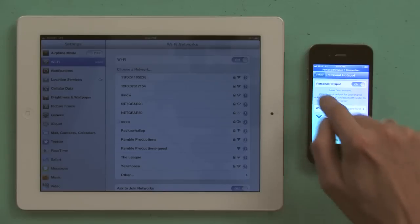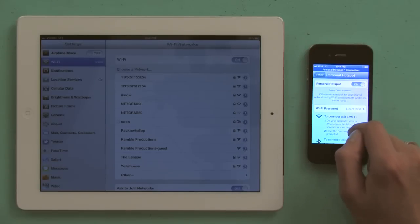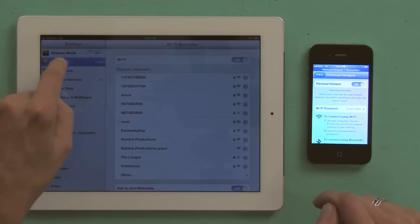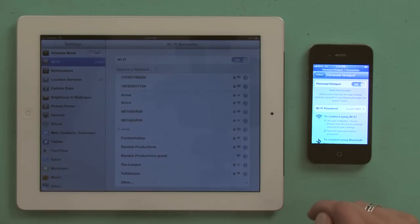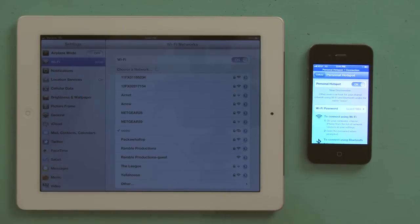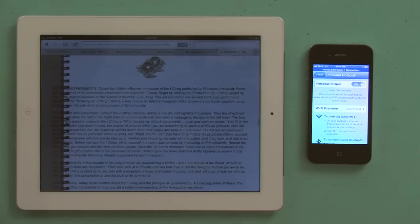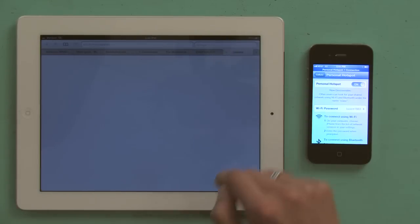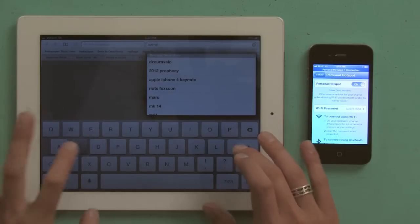And we see on the iPhone, it says personal hotspot, one connection. And over here on the iPad, we see Wi-Fi, and the name of the iPhone. So now I'm connected to Wi-Fi on my iPad through my iPhone, and I can go to whatever website I want.